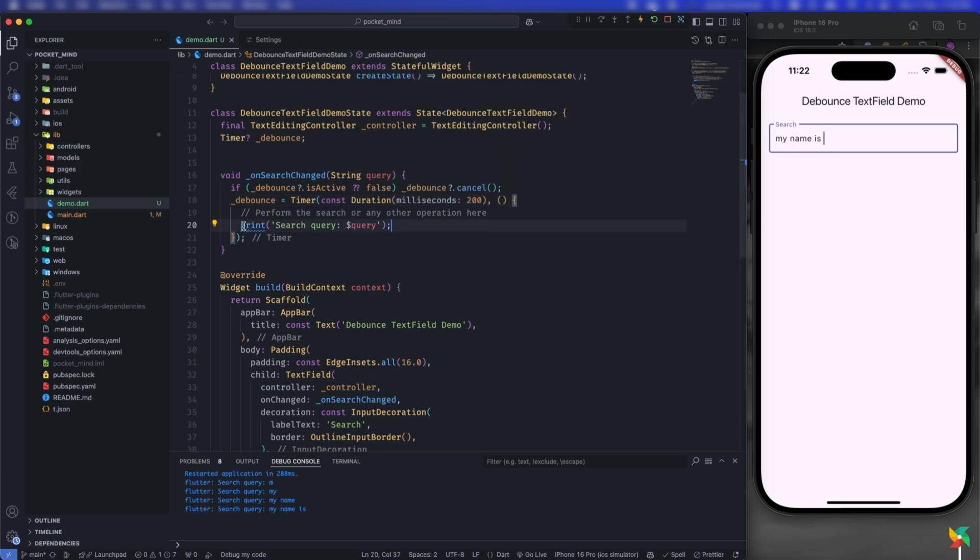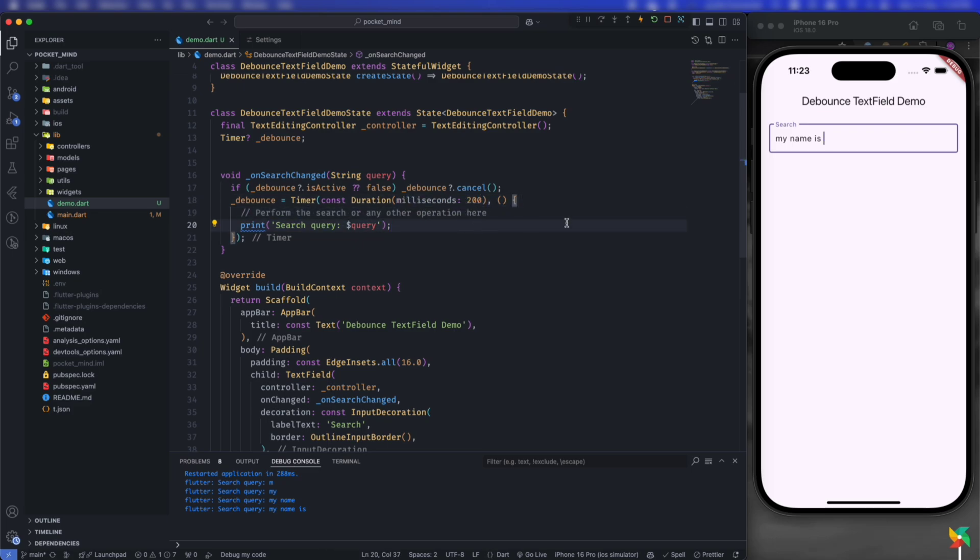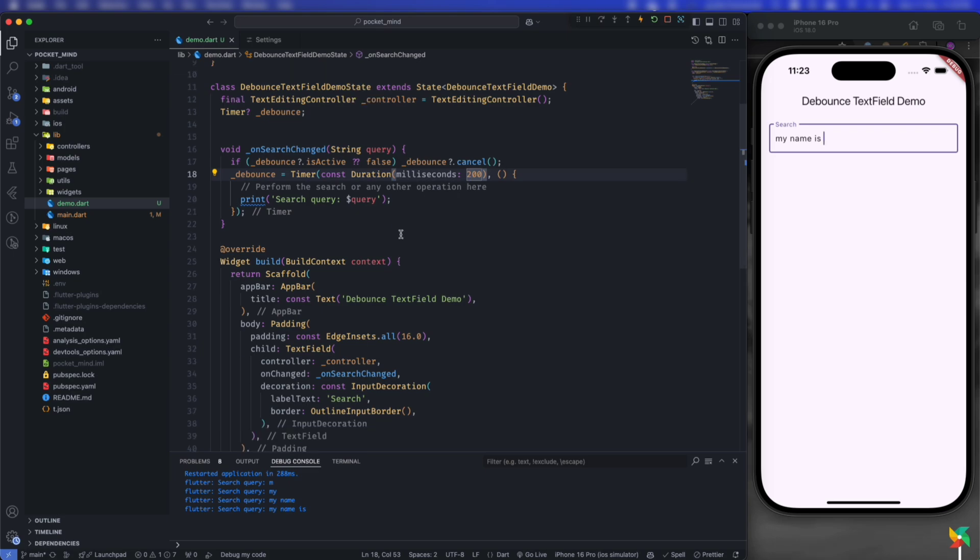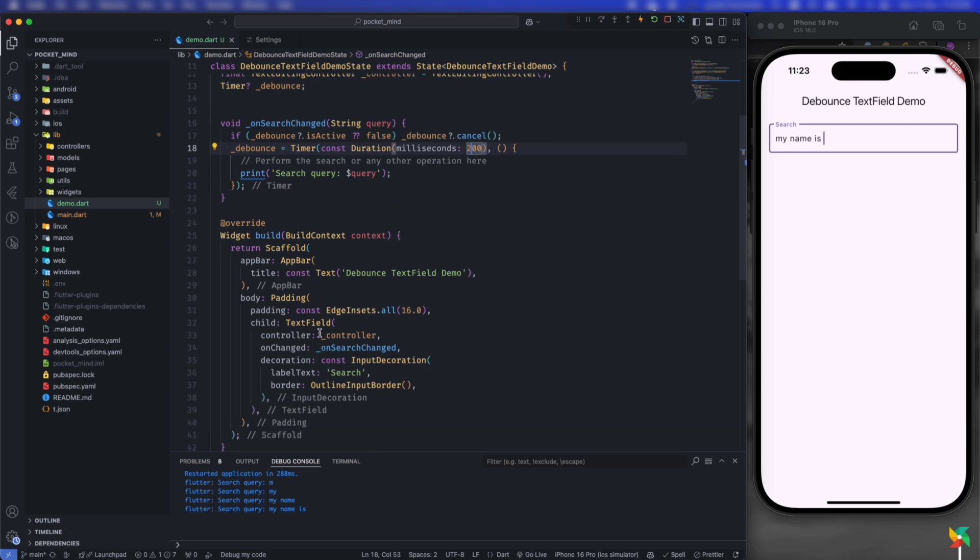You can adjust this duration based on your needs. If the call is necessary for quick user queries, give a short duration like 200 milliseconds. If the operation is costly or heavy, give a longer duration like 800 milliseconds or one second. No change in